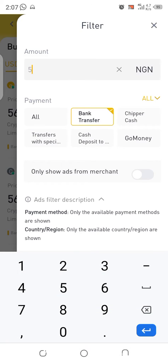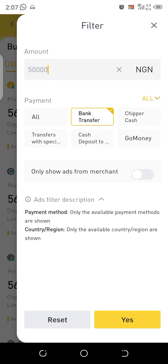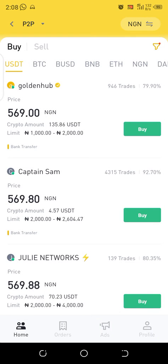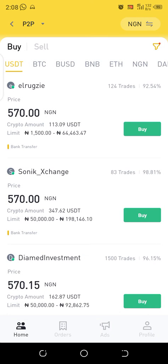I'm clicking on 'Bank Transfer' because that is how I'm going to make payment to the seller. Then I enter 50,000 Naira as the amount I want to buy, and click to confirm. The trades are now filtered.